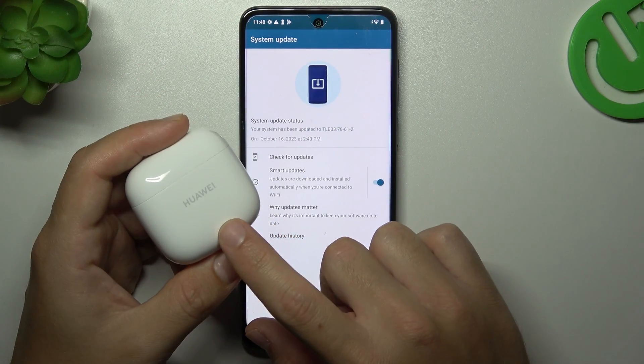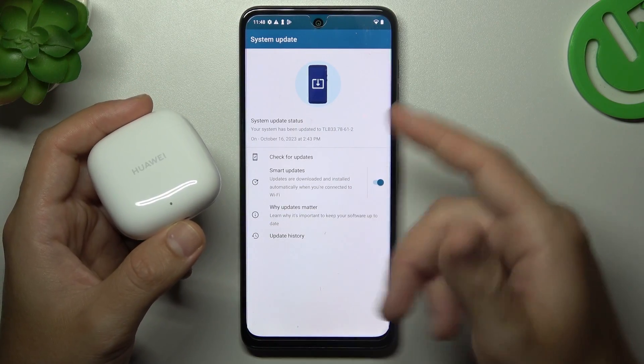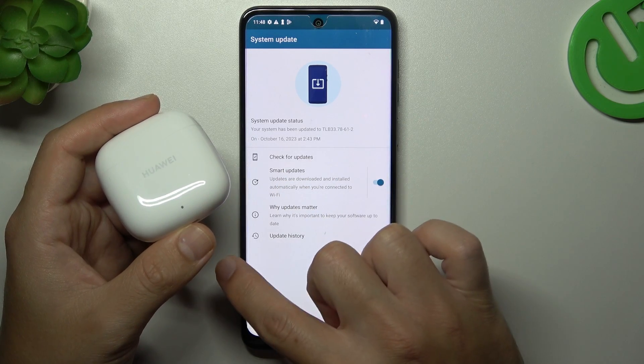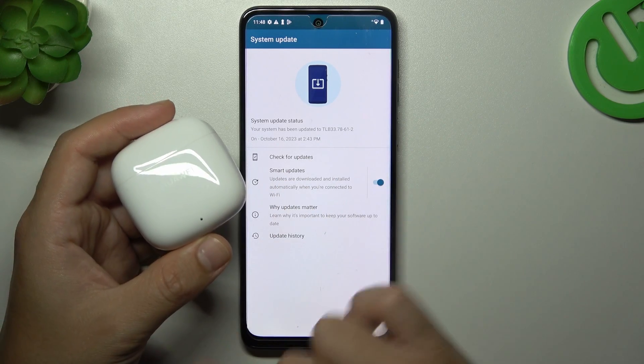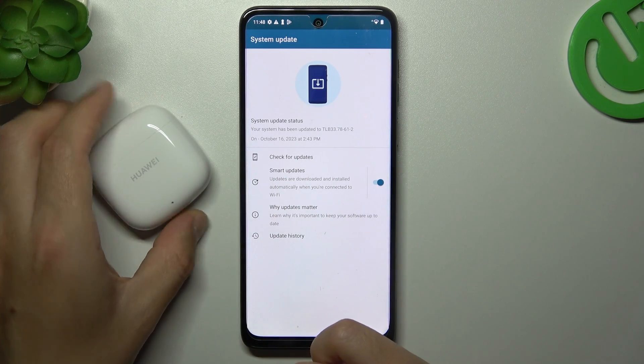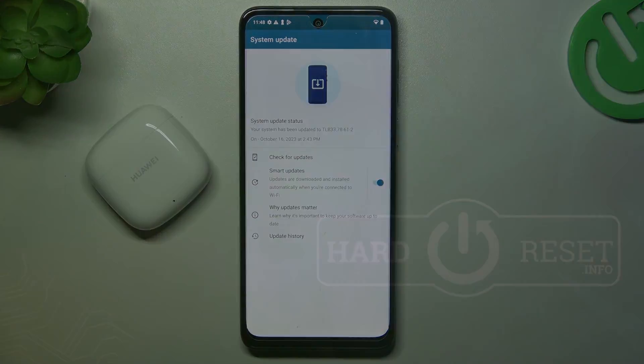My last recommendation: check your Bluetooth accessory and your phone with another Bluetooth device to find out which one is visible and which one is causing the problem. That's it — thanks for watching, leave us a like or a comment, and goodbye!